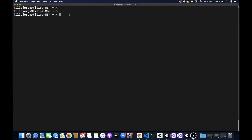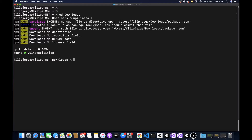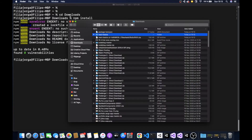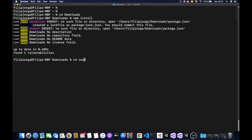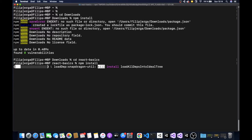Then simply navigate to the project folder using your terminal or PowerShell. I'll navigate to the downloads folder with 'cd', and then go into the project folder with 'cd react-basics'. Now run 'npm install' — you need to install the dependencies of the project with this command. After the dependencies are installed, you can run your project.